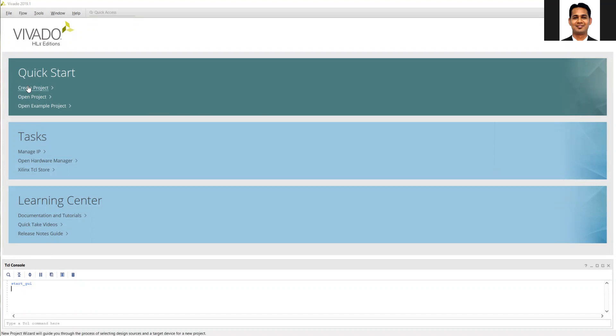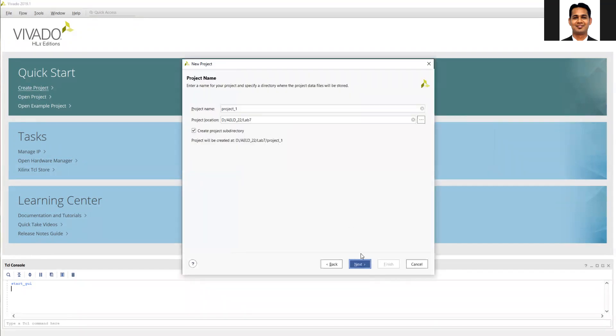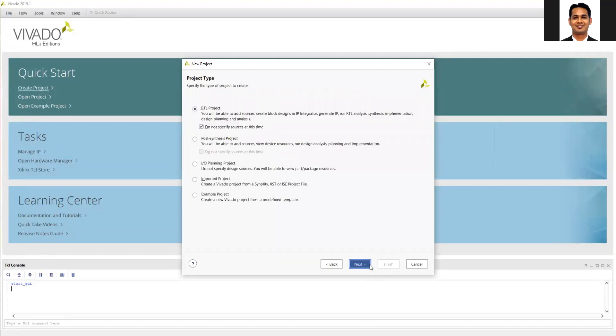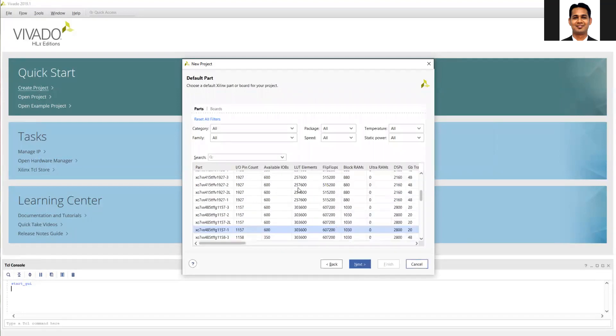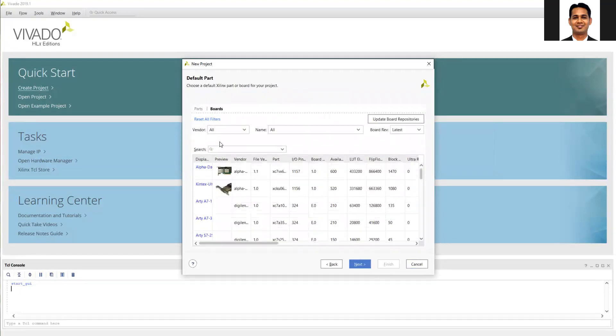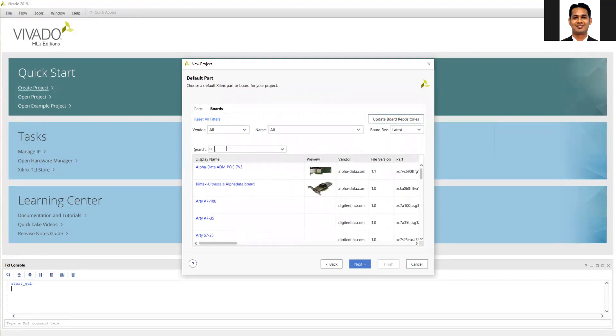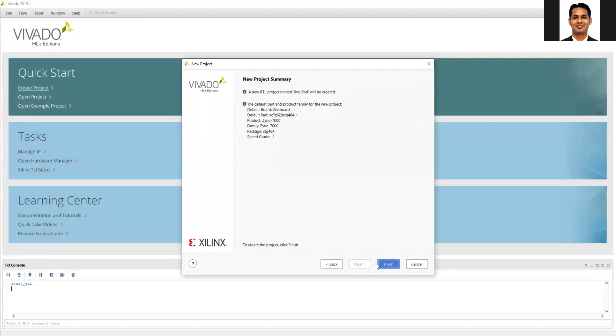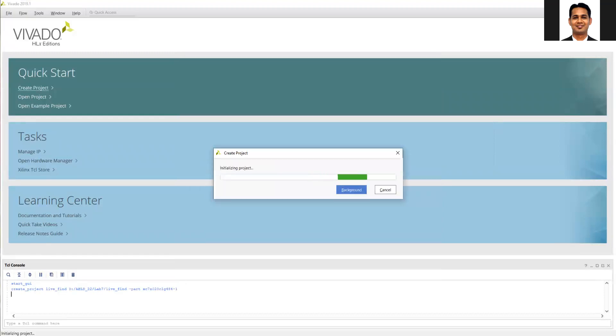So as usual, in the Vivado, click on create project. Create an appropriate project. Here I will say that's my project file. Click on next, next. Again, select the same board which we have used in the HLS. That is our Zybo board. Click on finish.